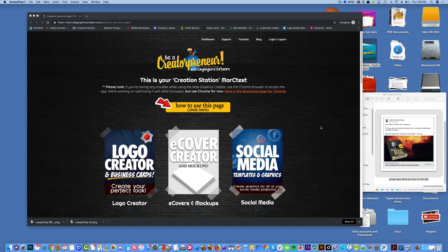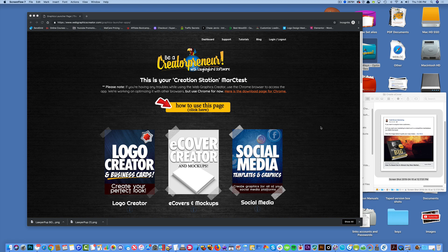Hey creators, thanks for checking out this video on using the Web Graphics Creator. Today I'm going to show you how to recreate an ad.